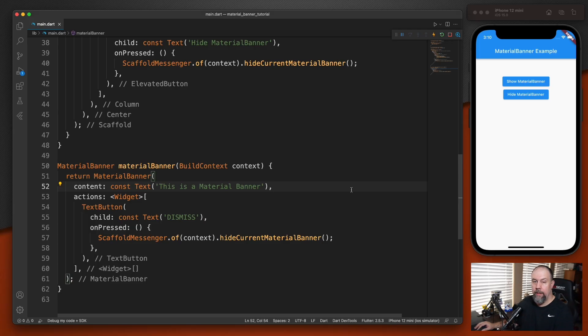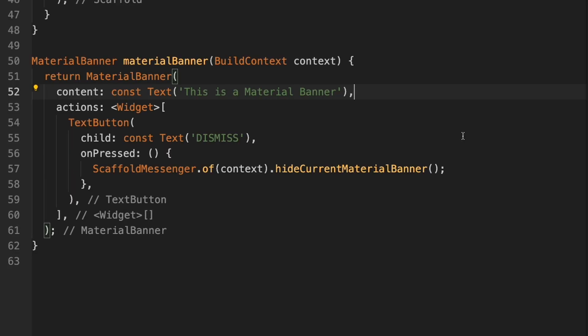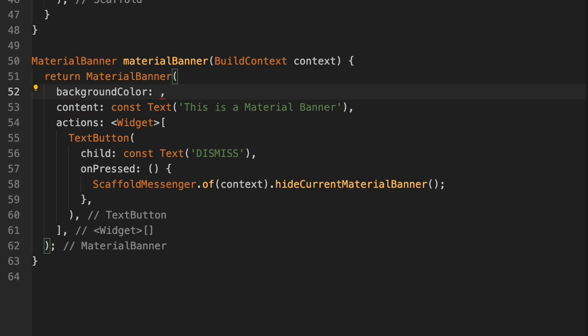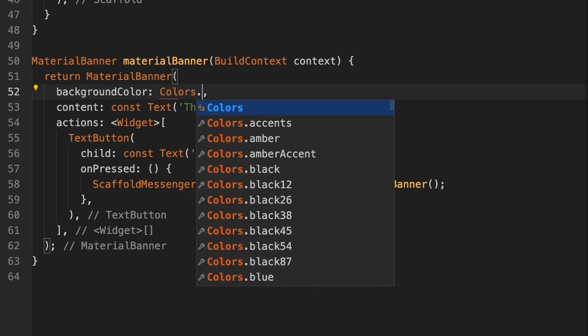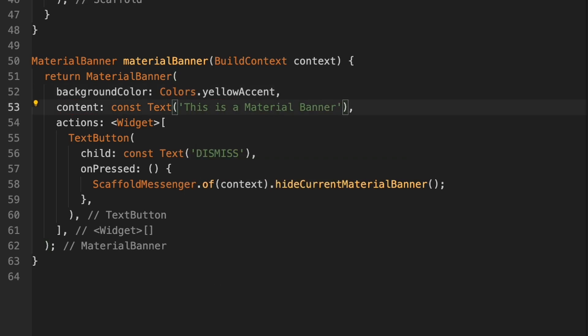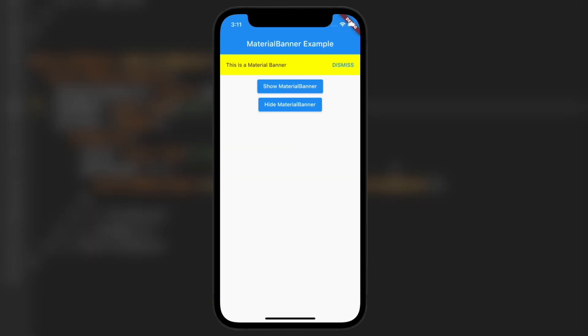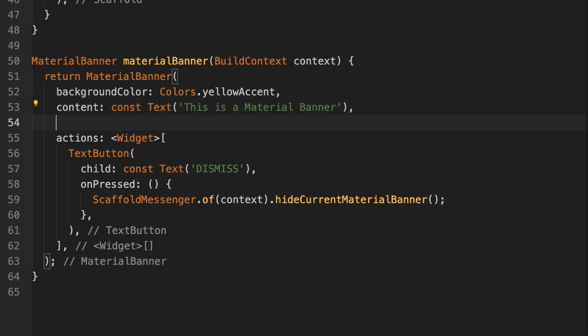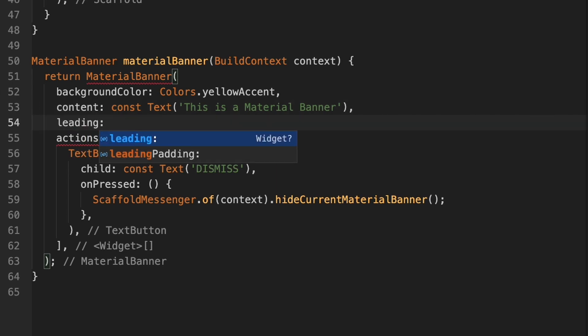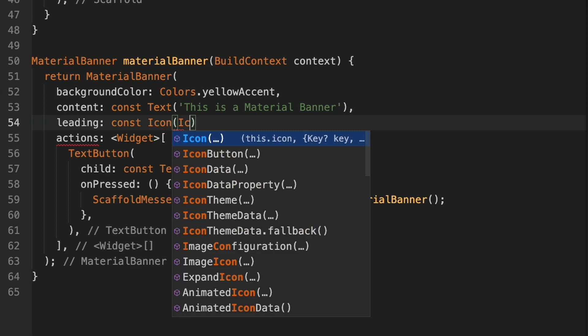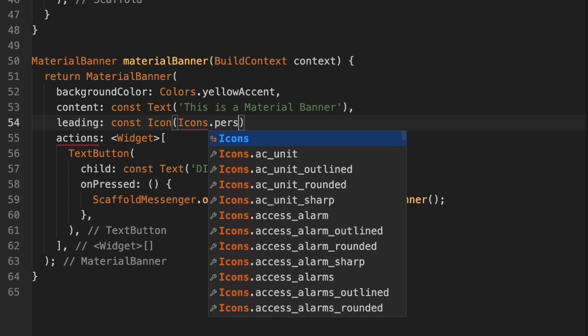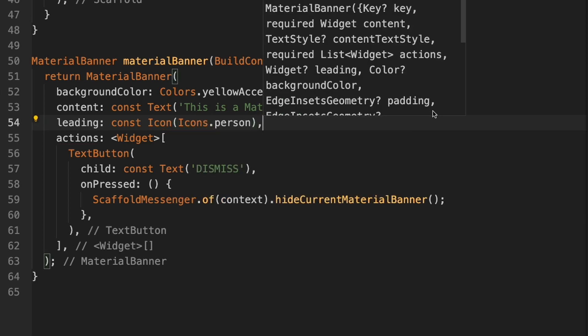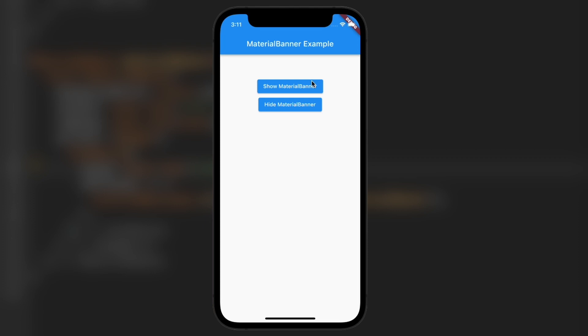So now let's get into some of the properties we can change with material banner. The first one we'll look at is the background color. We'll just do yellow accent. So it's yellow now. We can also add a leading icon. So I'll type a leading. We'll dismiss that one. And there's the icon.